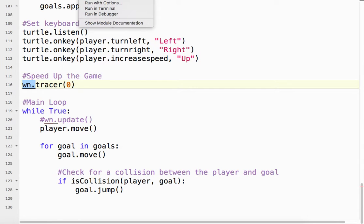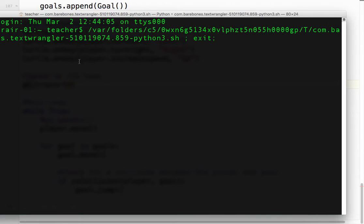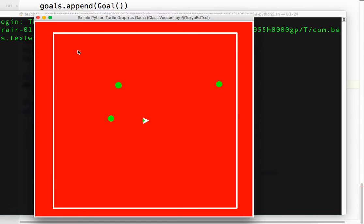If you just run it with tracer(0) and no manual update — yeah, you get the beach ball of death. The program's not working. Kids, don't try this at home!